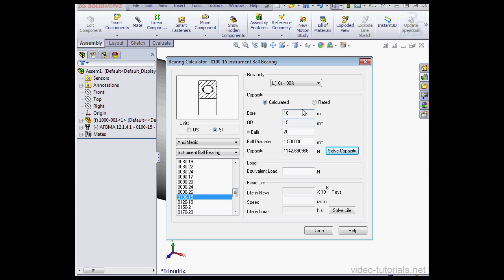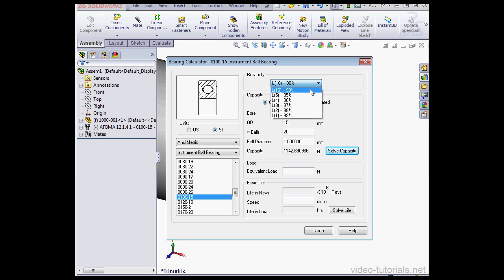On the right side of the page, we select the reliability first. L is a basic rating of the bearing life in millions of revolutions. So L10 gives us a 10% probability of failure. For our calculation, let's use L1, which gives us 99% reliability.